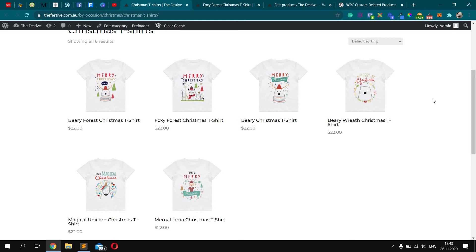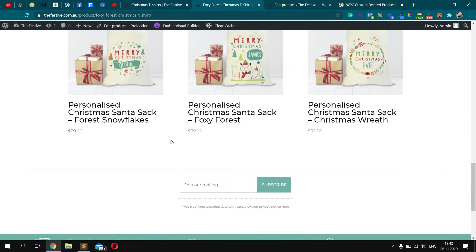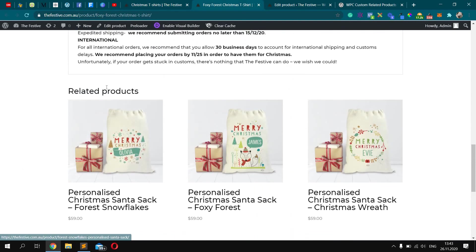So in this video, I want to show you how we can change the related products for some specific product with WooCommerce. I mean this area.